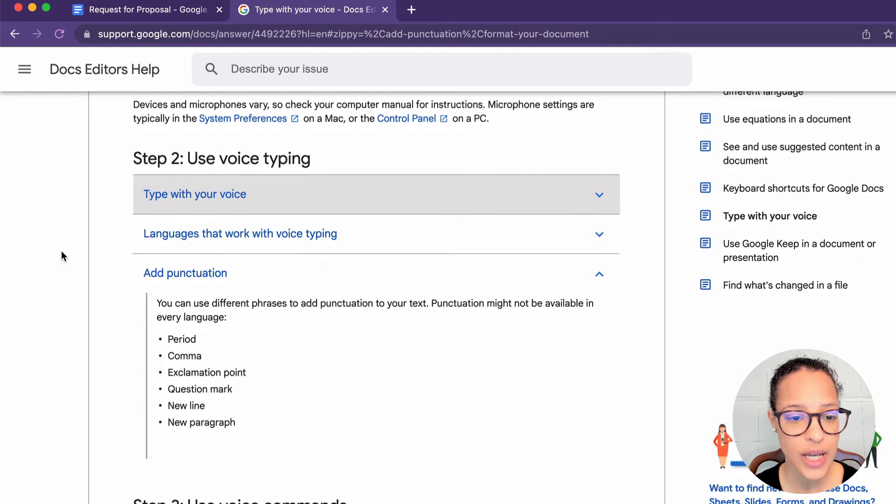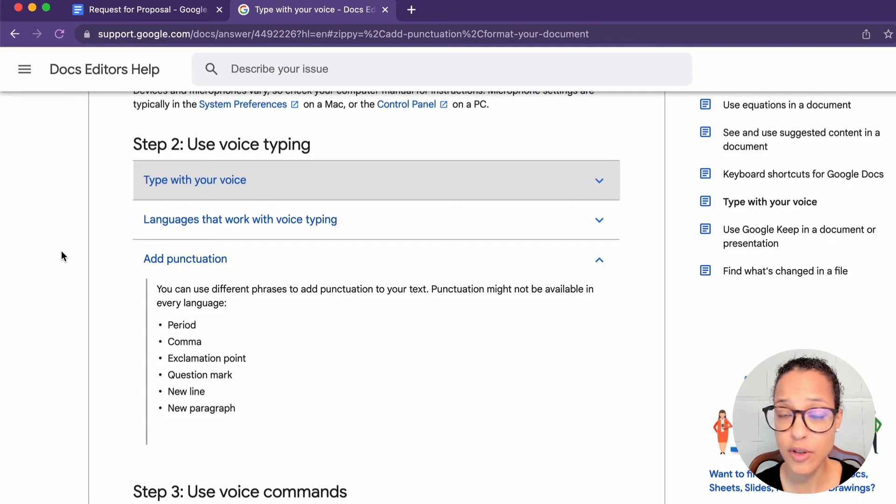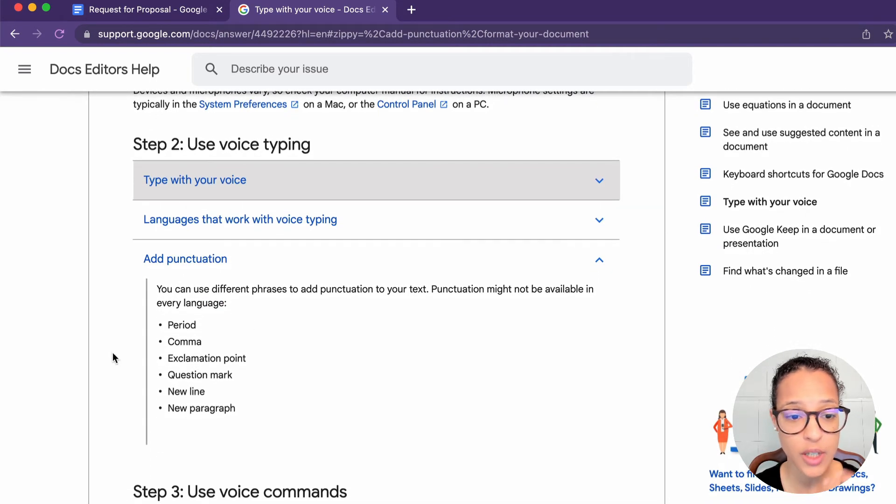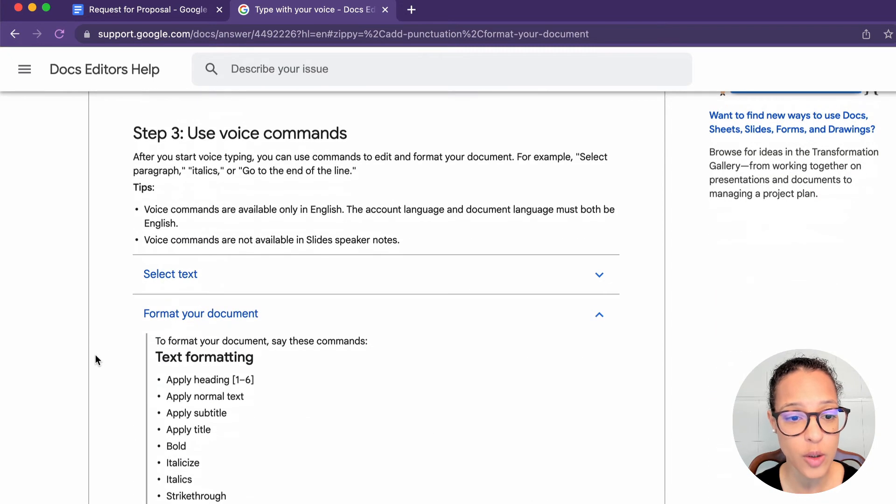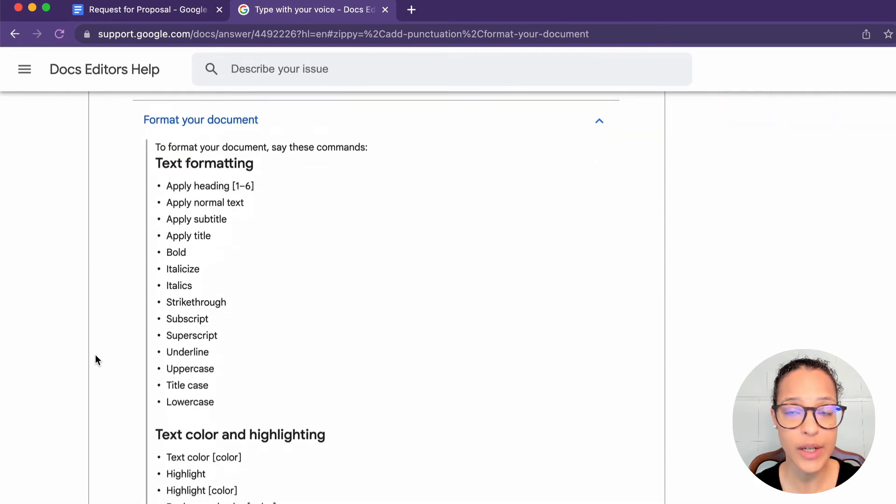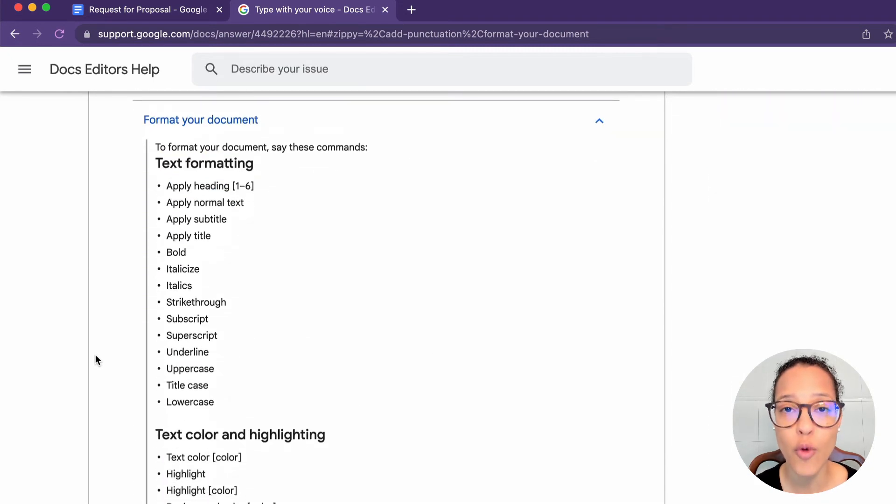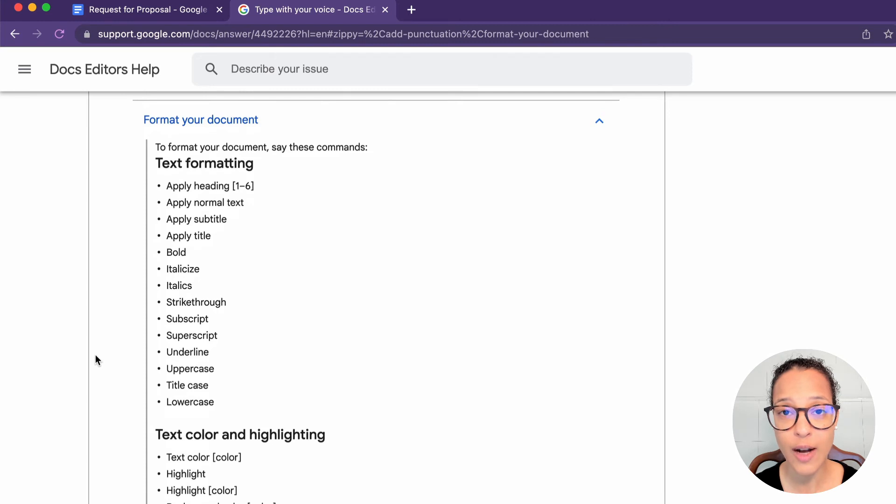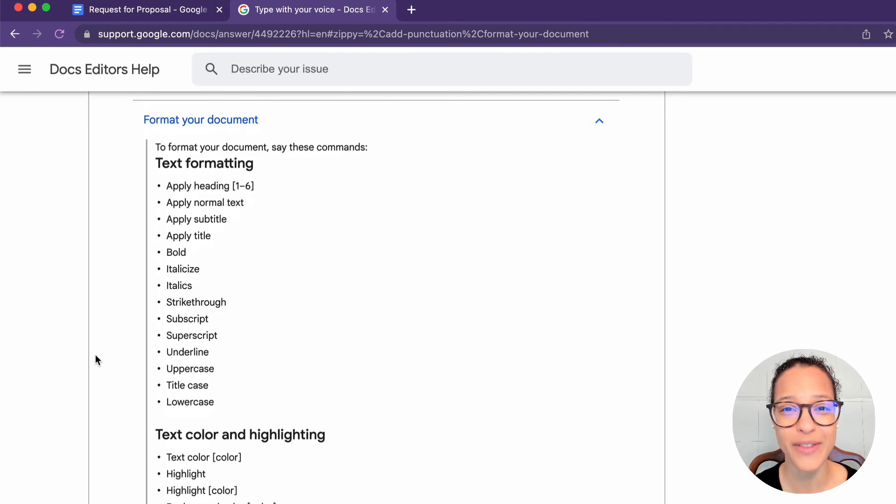Like for instance, I used full stop. You could use period, comma, and so on. And down here, you can also apply formatting. So do check out voice typing because I think it's a pretty powerful productivity hack.